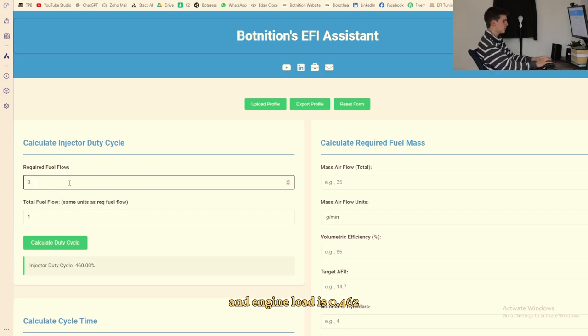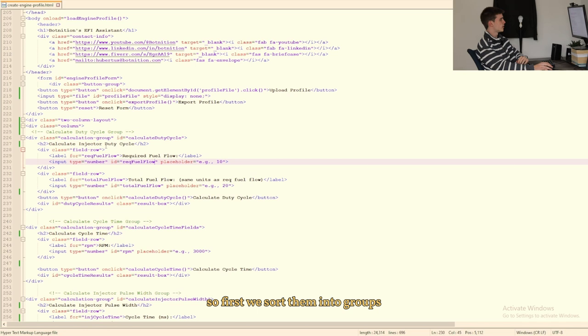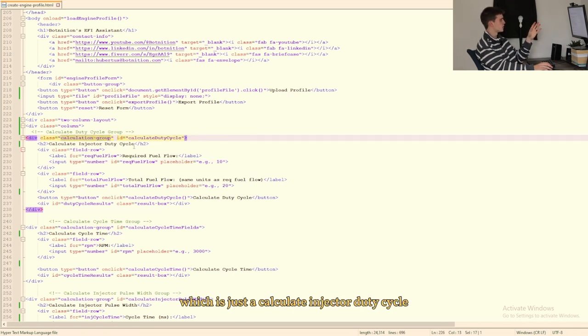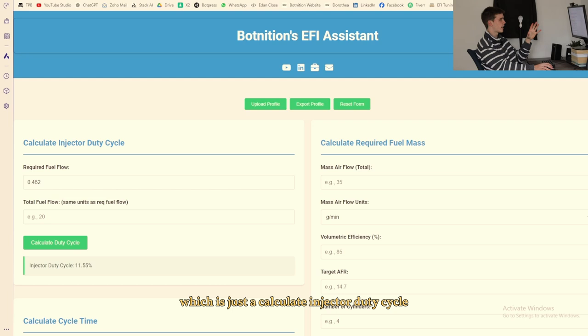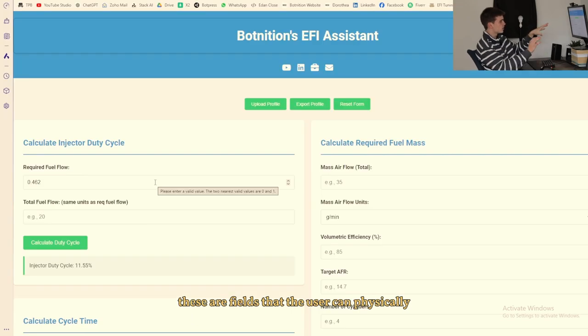And let's say our required fuel flow at a certain intersection of RPM and engine load is 0.462, then we have an injector duty cycle of 46. So first we sort them into groups in the div with our calculation group.